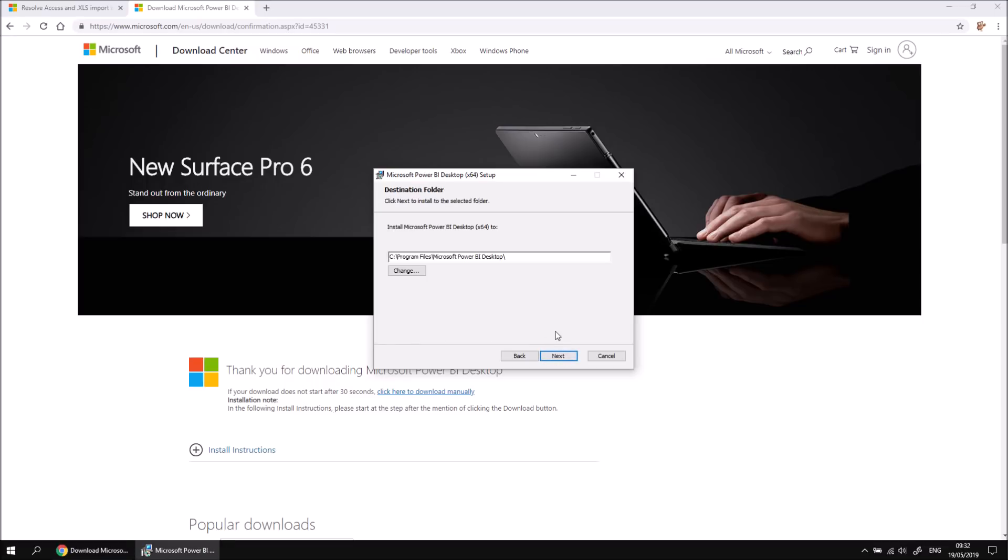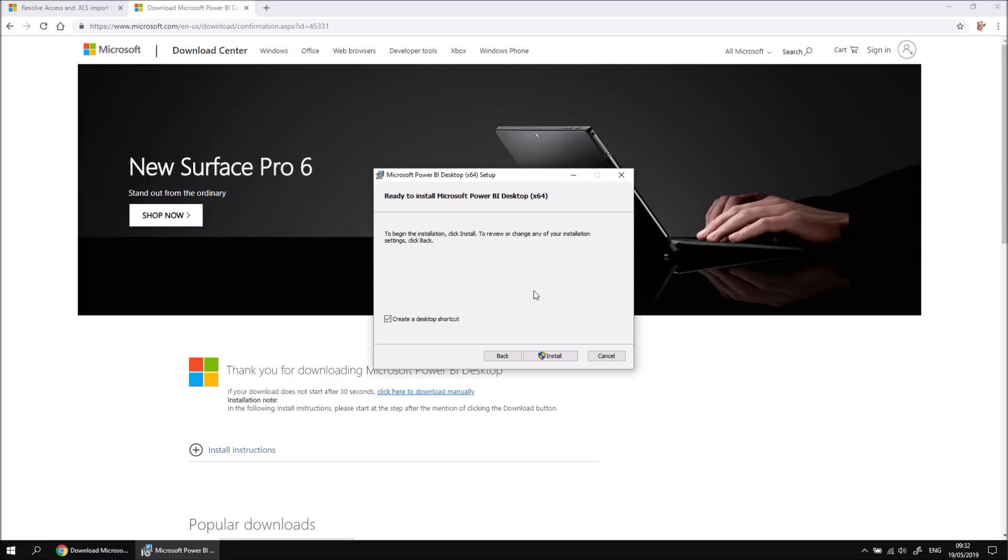I can then click Next, choose a location to install the software, click Next again, choose whether I want a desktop shortcut, I'll uncheck that box, and then to begin the installation process, I can click the Install button.